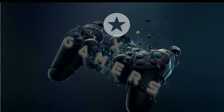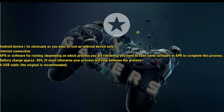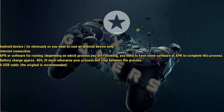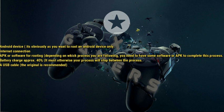Let's first check all the basic requirements of rooting any device and the things you will need. Firstly, an Android device — obviously, as you want to root an Android device only. Secondly, an internet connection. Thirdly, battery charge of approximately 40 percent minimum, otherwise your process will stop midway. Finally, a USB cable — the original is recommended.